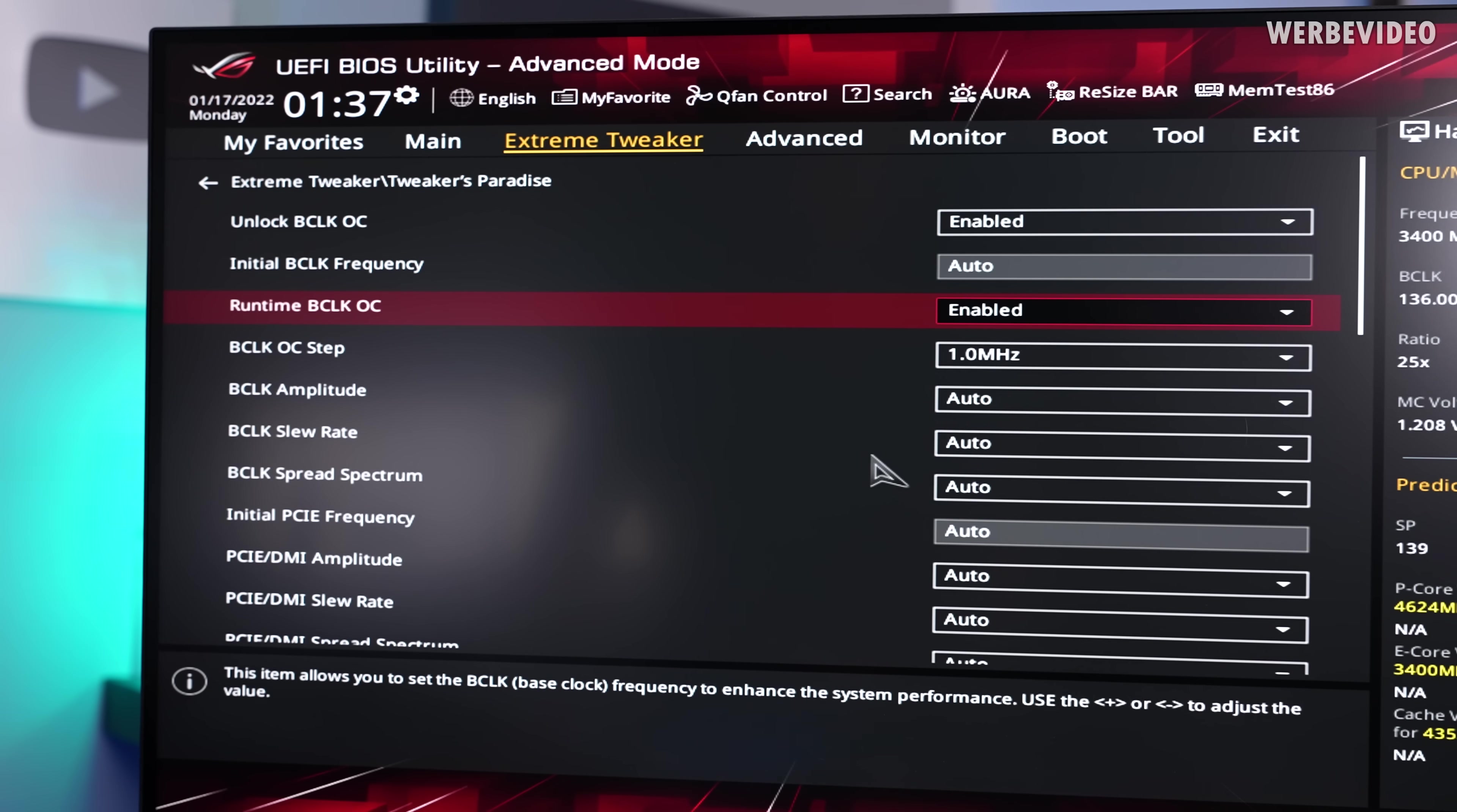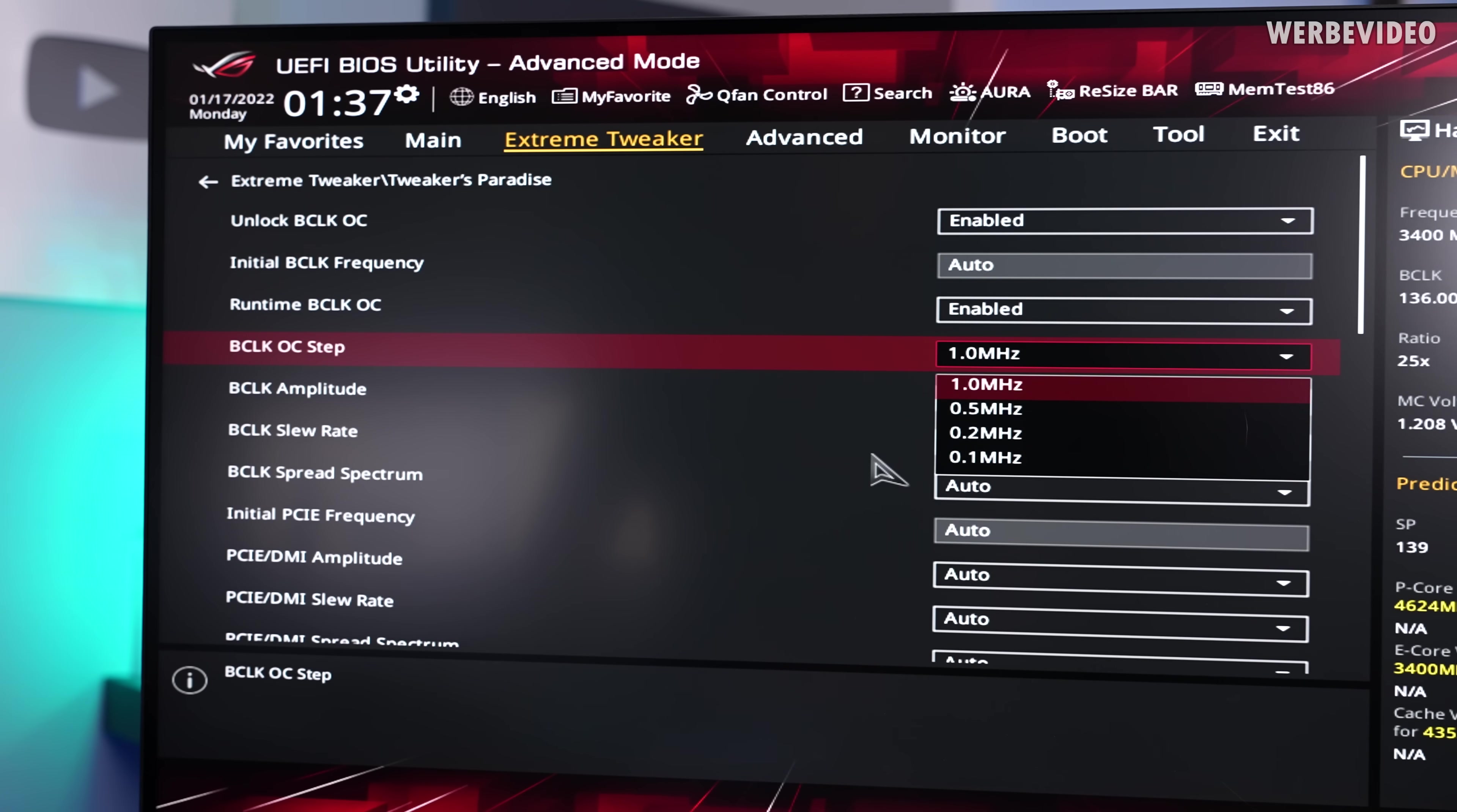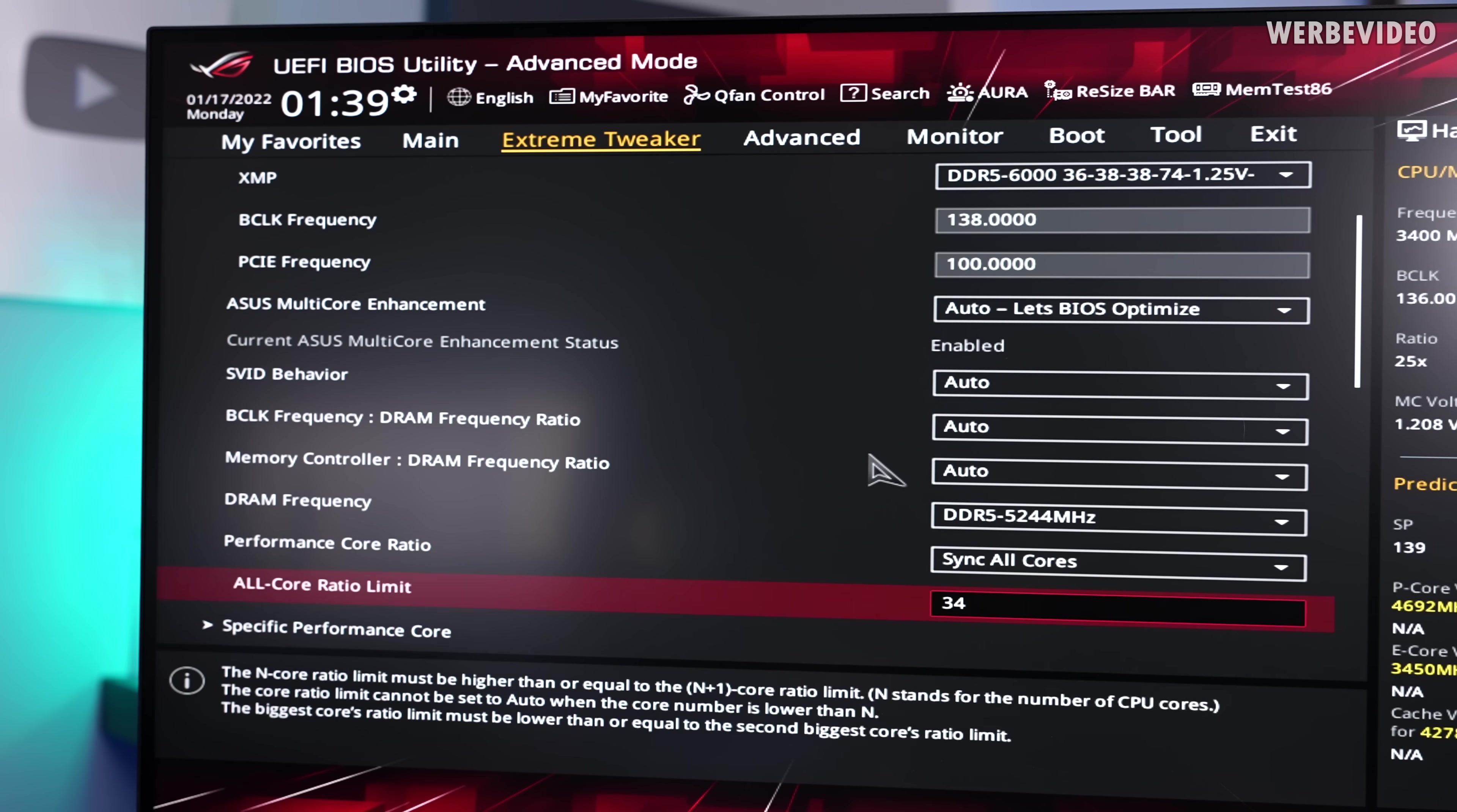Then you can change the base clock step. Default is 1MHz. If you would hunt records then you would most likely set this to 0.1MHz just to get the most out of it. Stock is 1MHz which seems to be a bit much considering that this would be straight like 40MHz. We will just try with 0.5.